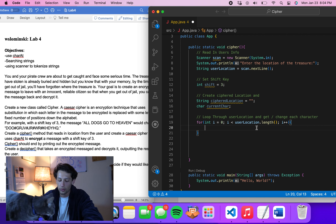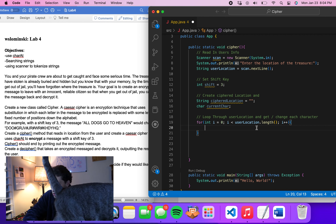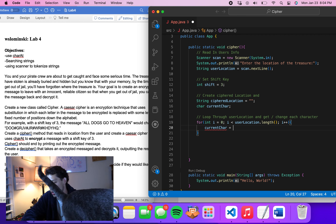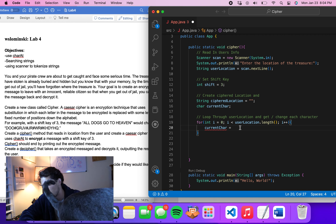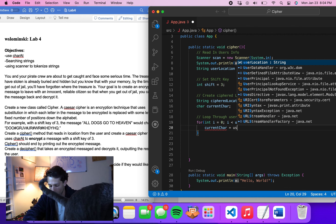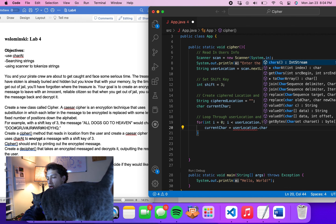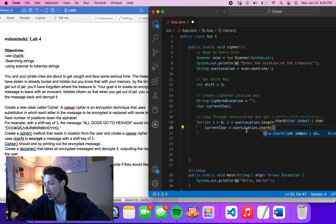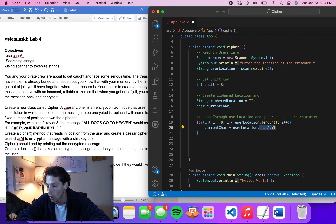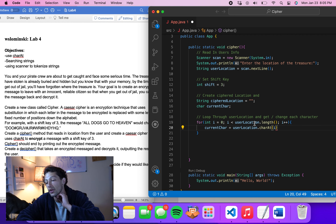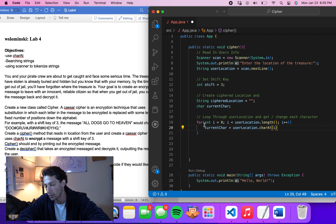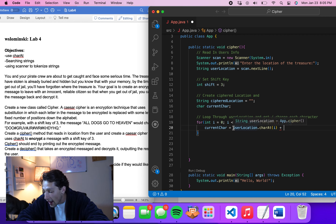Inside the loop, we set currentCharacter using the charAt function: currentCharacter = userLocation.charAt(i). charAt is the pre-built-in function that looks at each individual character. Since i changes every iteration — starting at 0 for the first character, then 1 for the second, and so on — we'll end up looking at every character in the string.